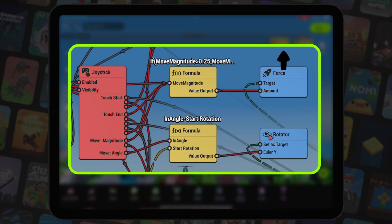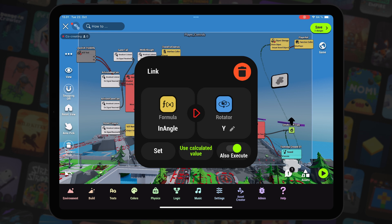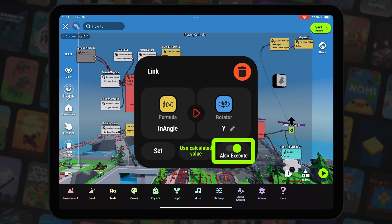Here we do that using our friend formula node. Value output from the formula node is then connected to Euler Y input in the rotator node. This link is also set to execute the rotator node which then rotates our character.